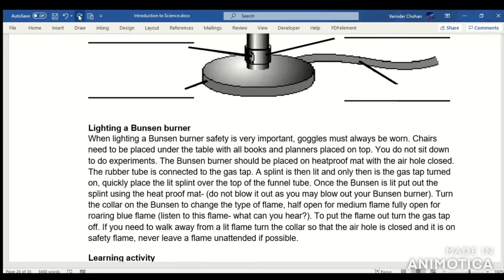Lighting a Bunsen burner. When lighting a Bunsen burner, safety is very important. Goggles must always be worn. Chairs need to be placed under the table with all books and planners placed on top. You do not sit down to do experiments. The Bunsen burner should be placed on a heat-proof mat with the air hole closed, and the rubber tube is connected to the gas tap.